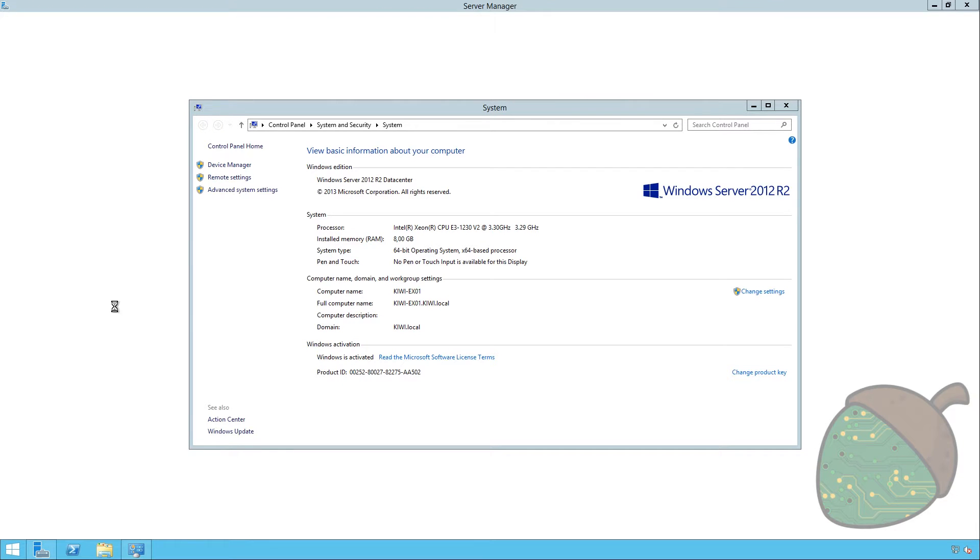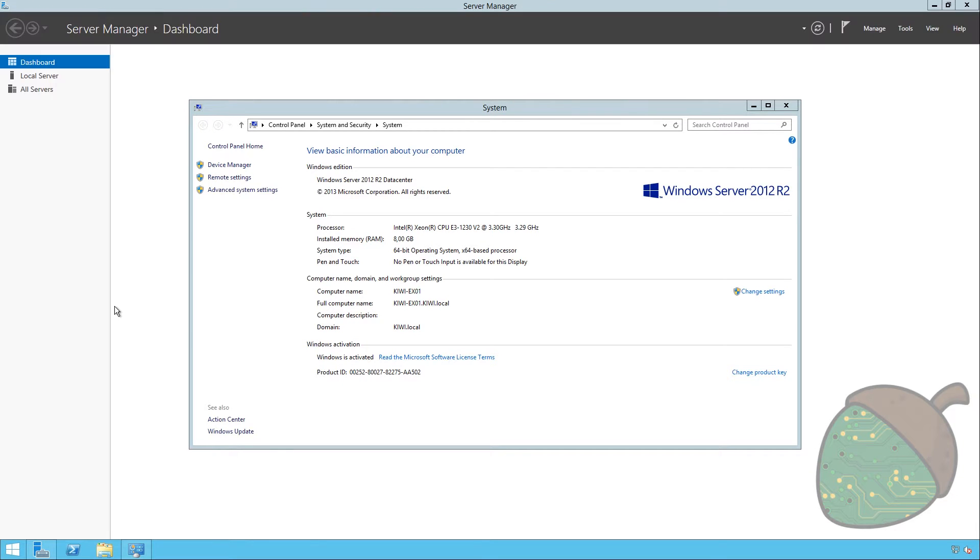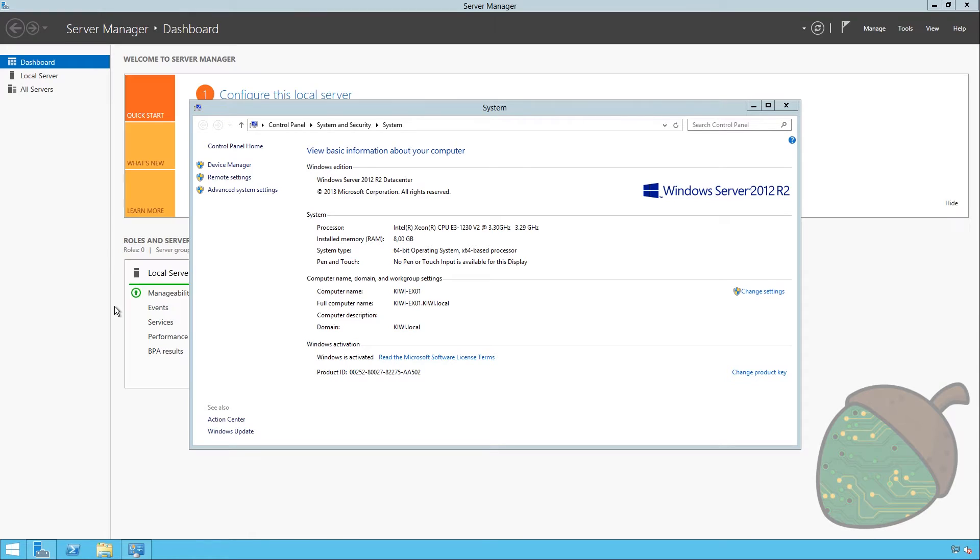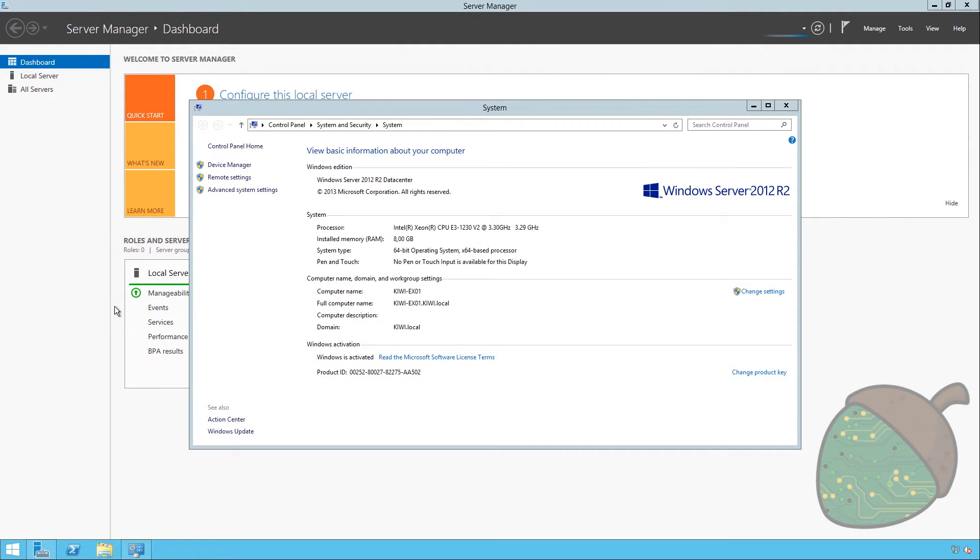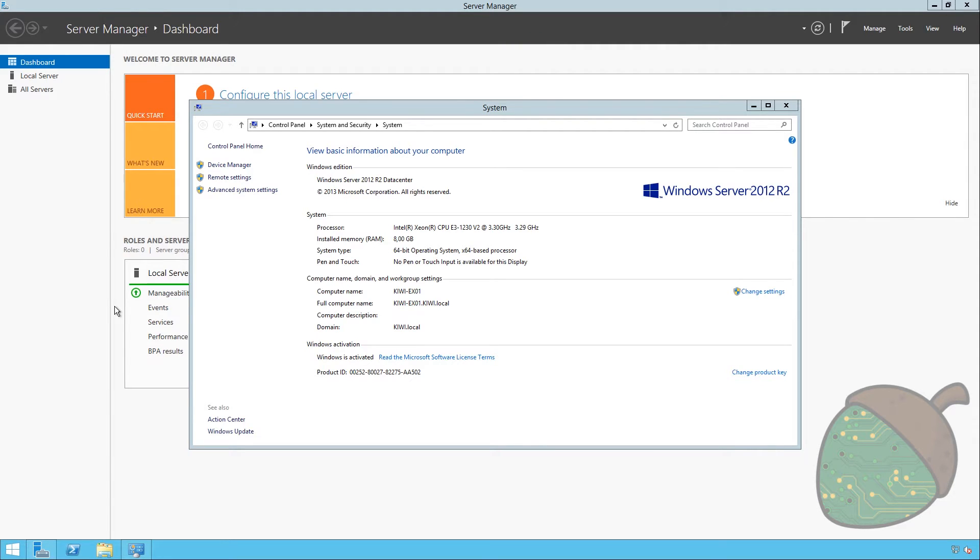So here we are on our Exchange server. Server manager started in the background, no worries there. As you can see we've given it 8 gigs of RAM. It's a 64-bit processor of course. It's been joined to my domain kiwi.local and it's got the name kiwi ex01. I've given the server a static IP address as well as there will be some routing going on and I don't want the DHCP to handle that. So ready to move on.